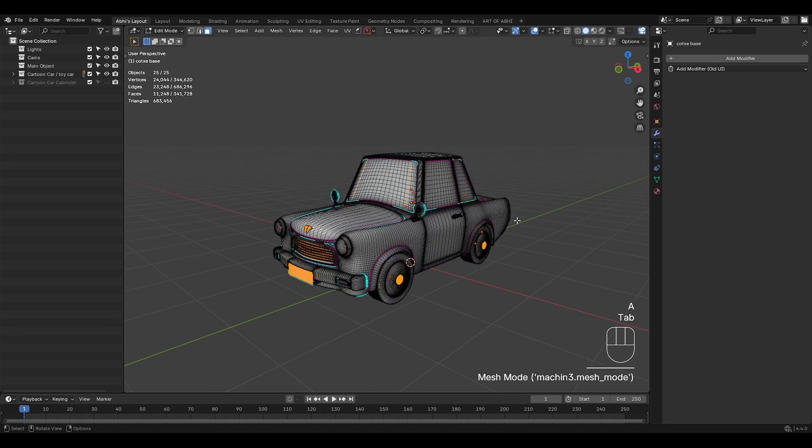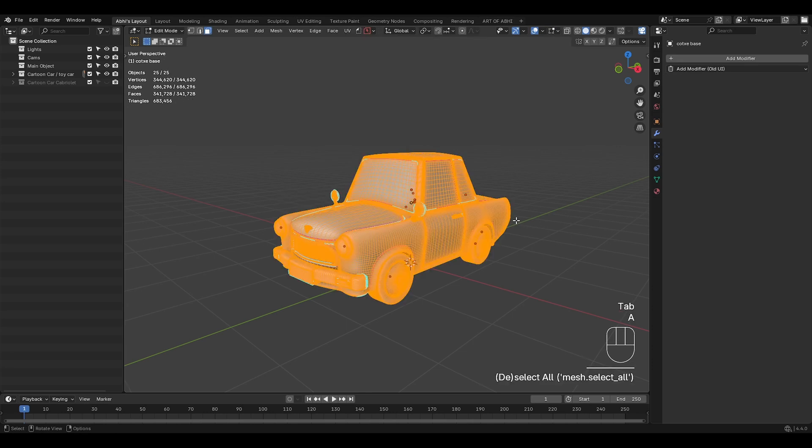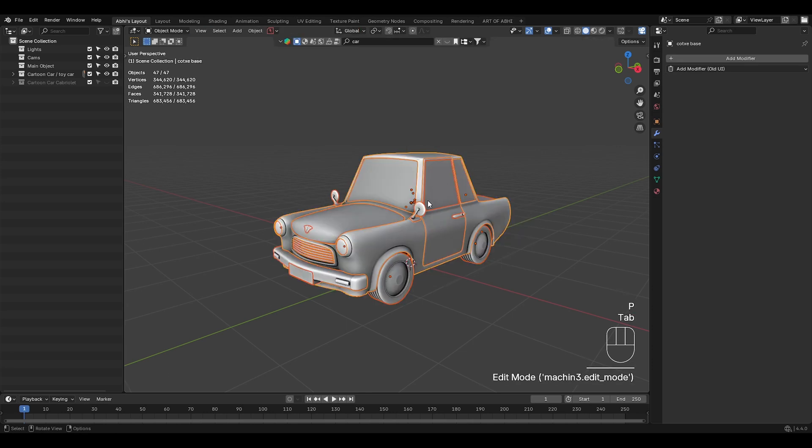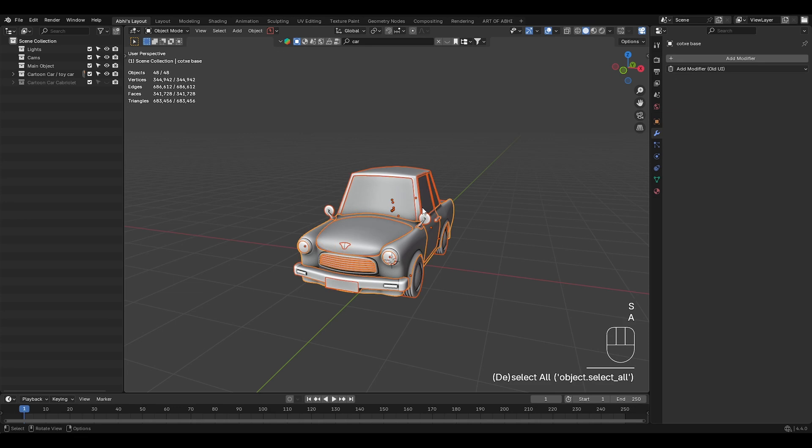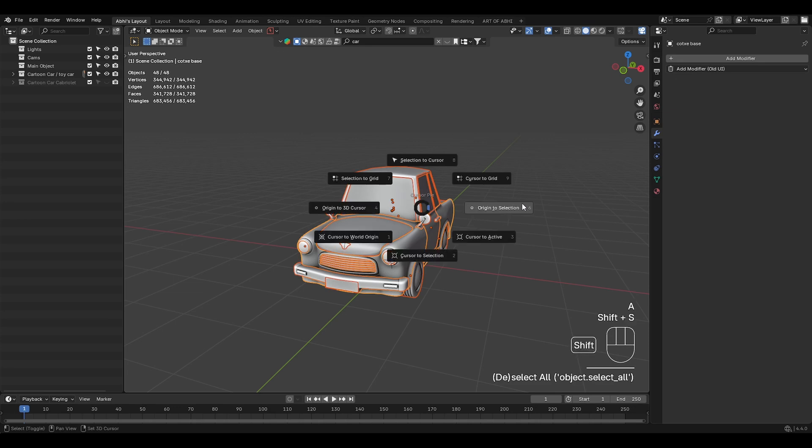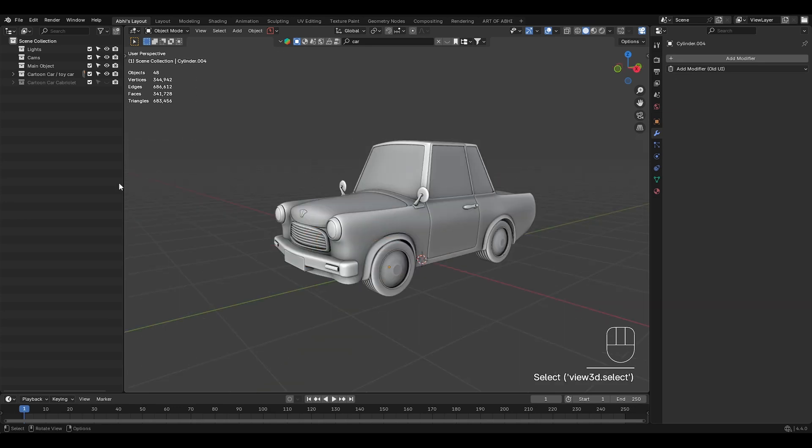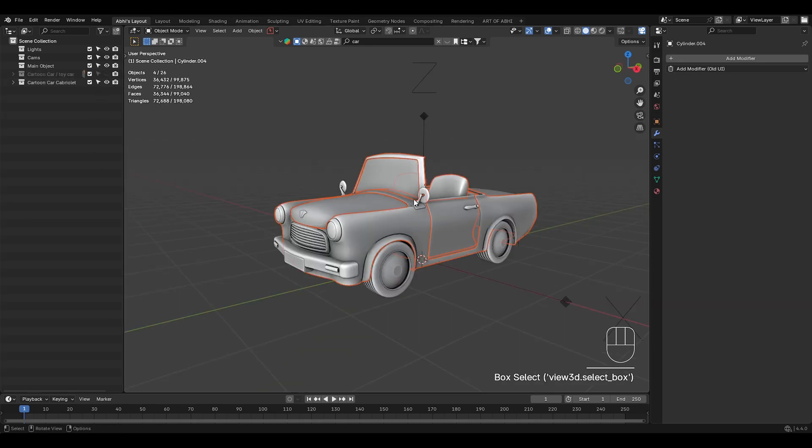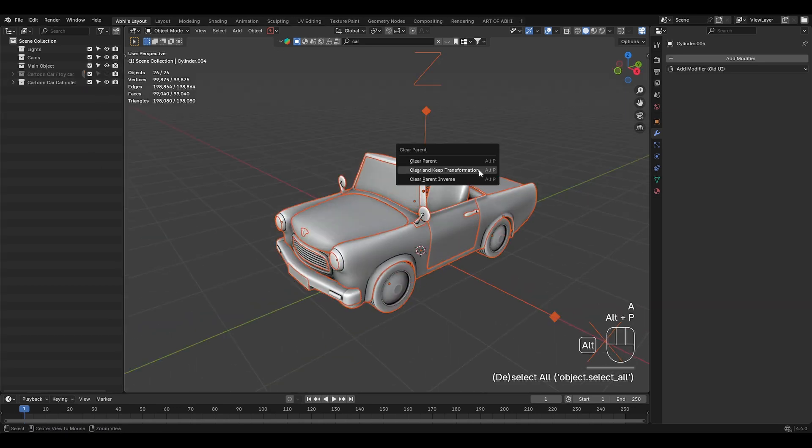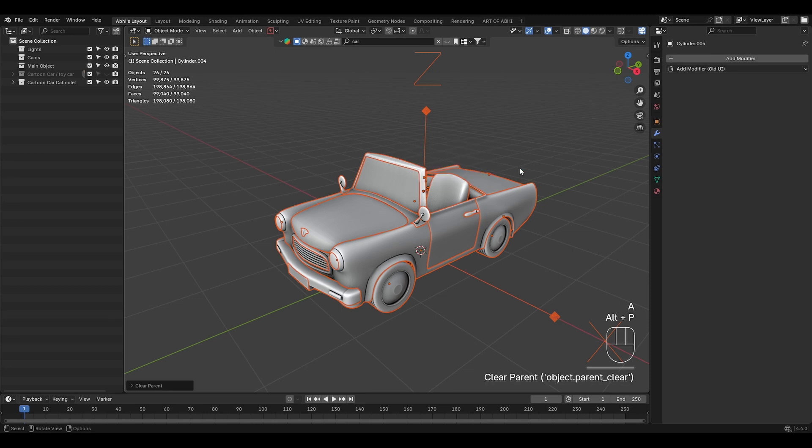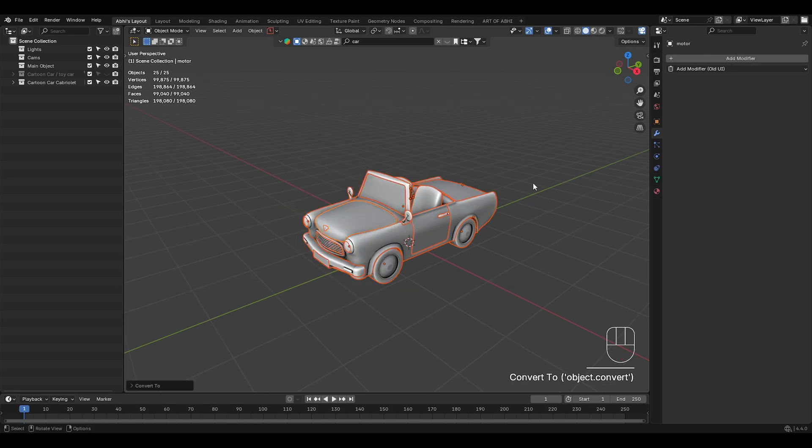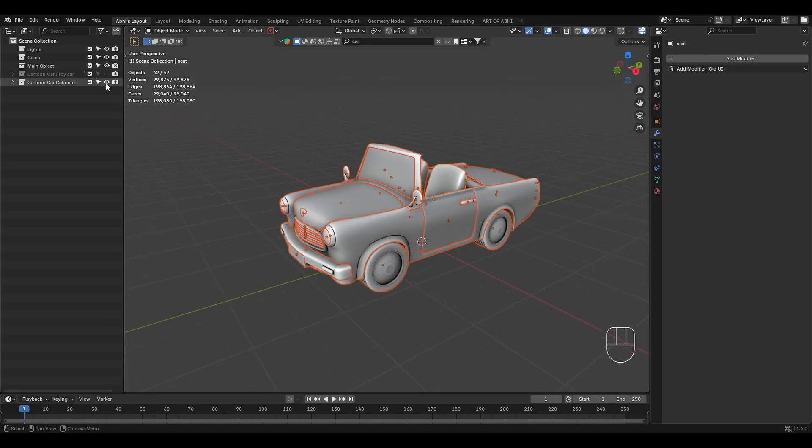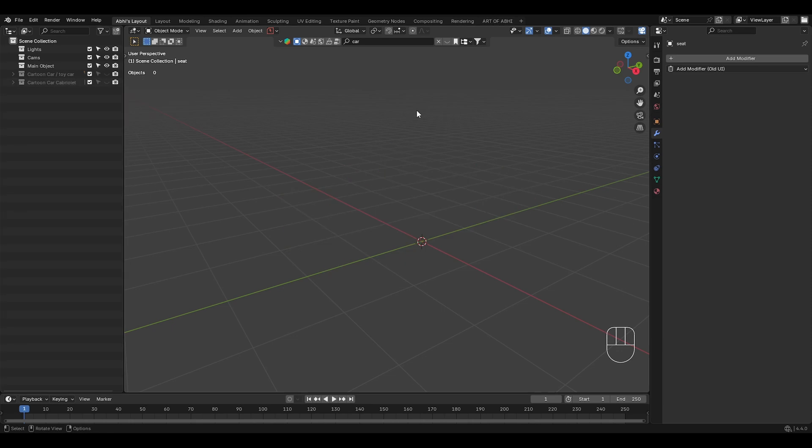Go to the edit mode and select all the objects. Then press P and choose separate by loose part. Back to object mode and press Shift S, select origin to selection. Now hide this car collection and unhide the second car collection. Repeat the same, clear the parent objects, apply all modifiers, separate them by loose parts to make multiple parts. And once done, hide this car collection as well.